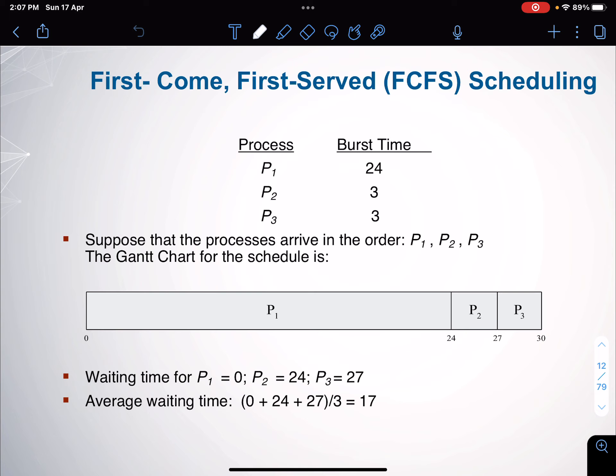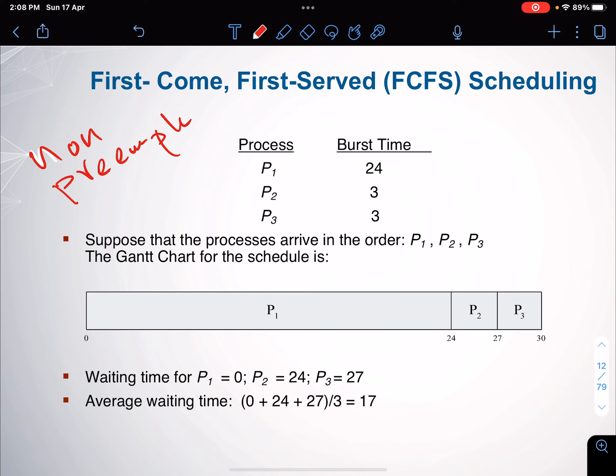For the First Come First Serve algorithm — the very first algorithm we're going to be dealing with — it's actually non-preemptive. Non-preemptive means that as soon as the process starts processing, there is nothing that will stop it, assuming the process is fully CPU-bound. Of course, if a process asks for I/O, it will leave the processor and go to the waiting state — even if it's non-preemptive. That's the only case where the non-preemption will let the process stop and move somewhere else.